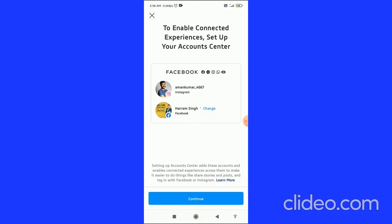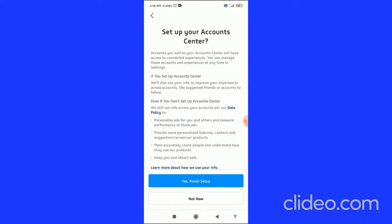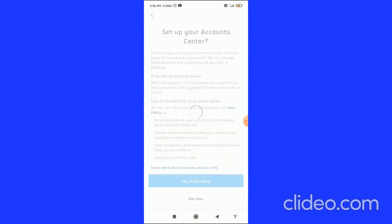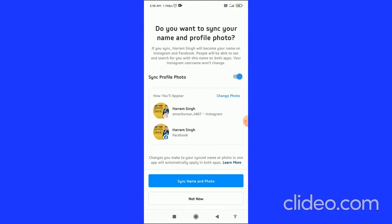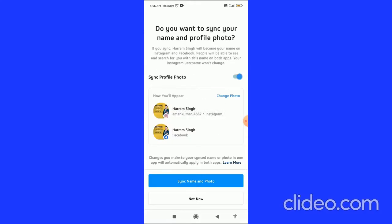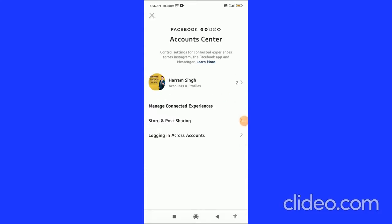You can change to another account if you want. Then click Continue, and click 'Finish Setup' at the bottom. Once you finish setup, click on 'Sync Name and Photo.'